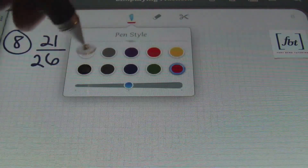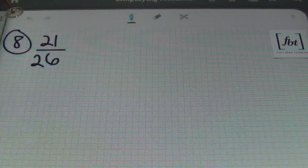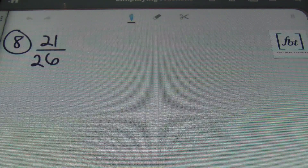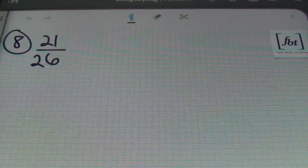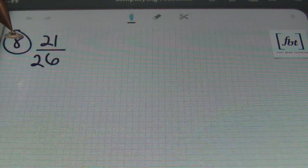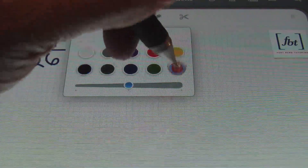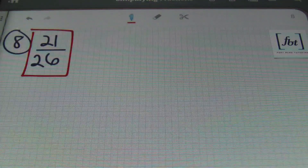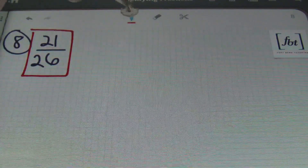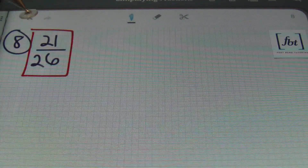Our next example: we have 21 over 26. 21 breaks down into three times seven, and 26 breaks down into two times 13. This fraction can't be simplified, ladies and gentlemen — it's already in its simplest form. There are no factors other than one that can go evenly into both 21 and 26. Being able to recognize when a fraction is already simplified is important too. That does it for problem number eight.